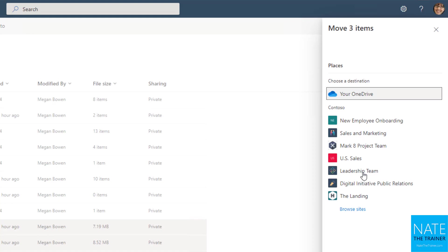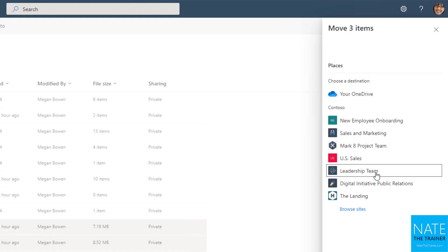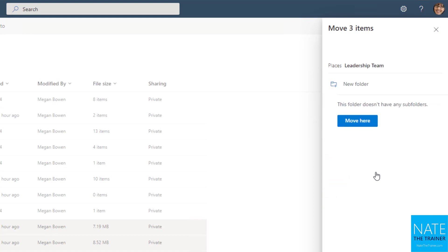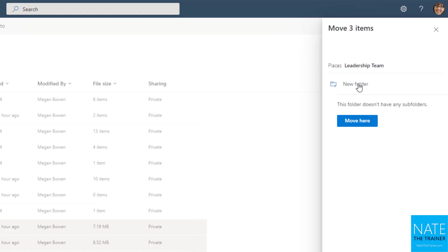Now, we'll see something very similar in SharePoint when we get into that, because you can actually move files in reverse too. So if you wanted to move something from a shared location into your private OneDrive, that's possible as well. But let's say I did want to move these three presentations into the leadership team site. I select the leadership team, and then I just click move here. Or maybe I create a new folder that says Megan's stuff or Nate's stuff and then I move it there.